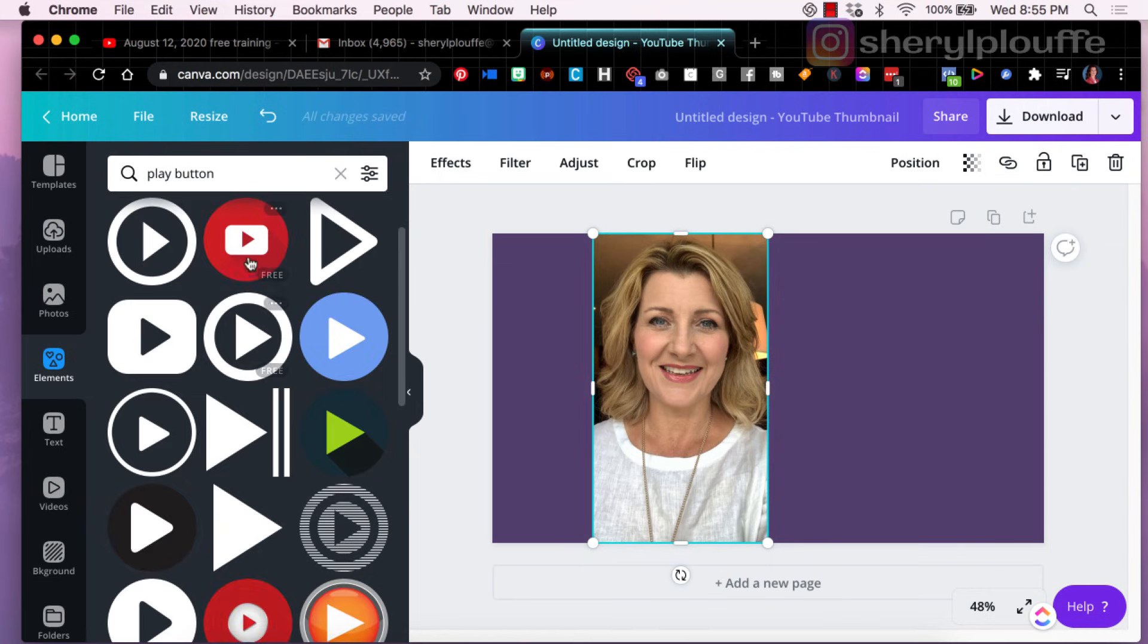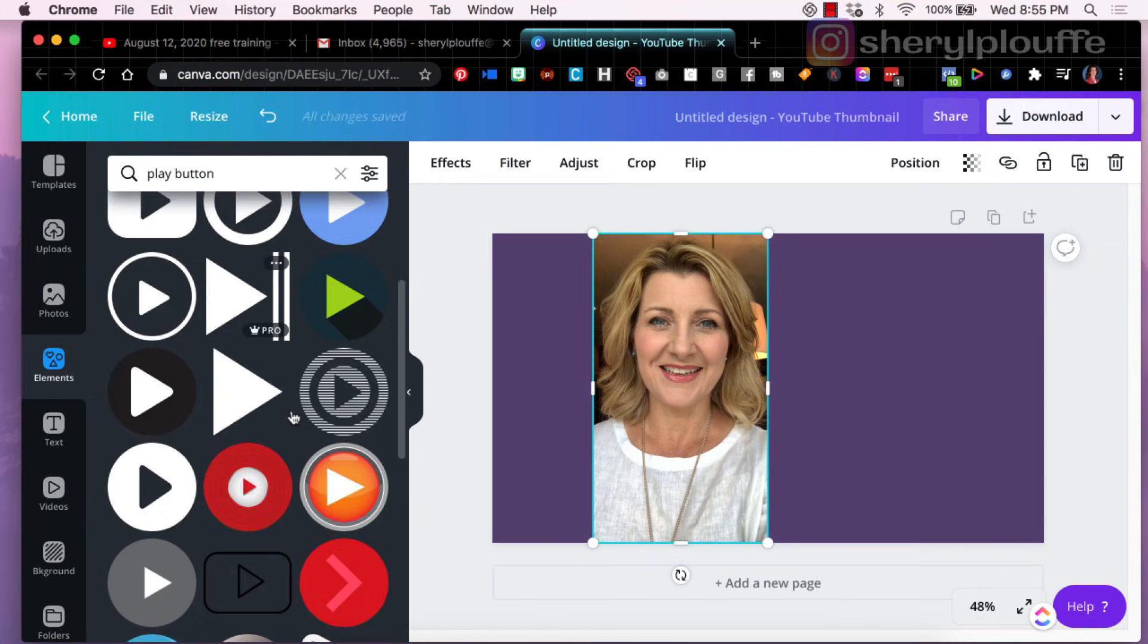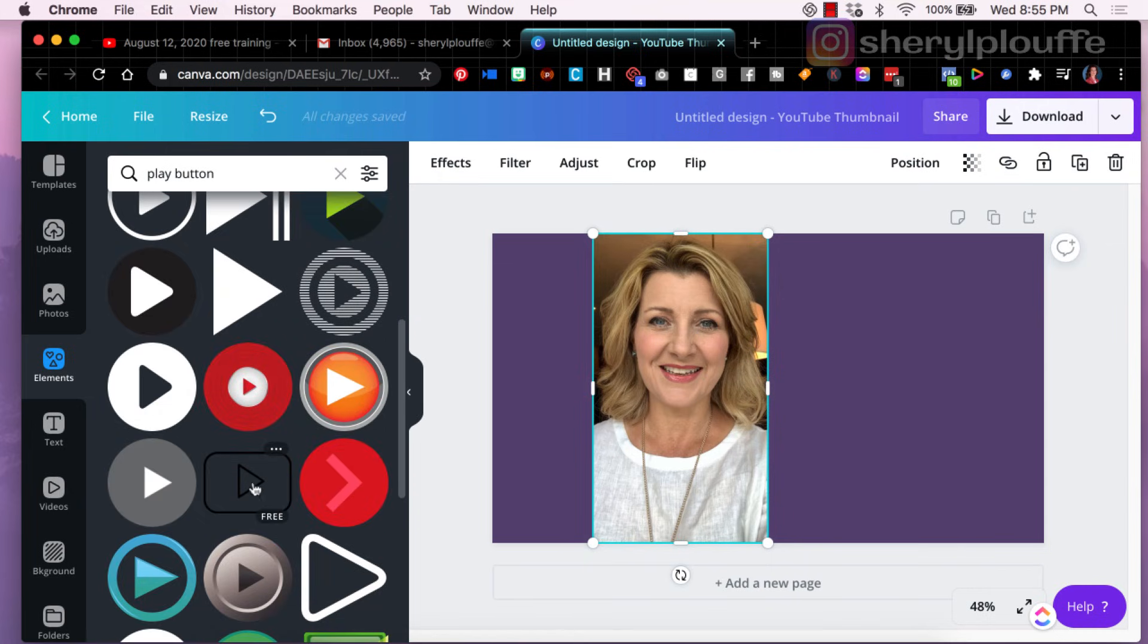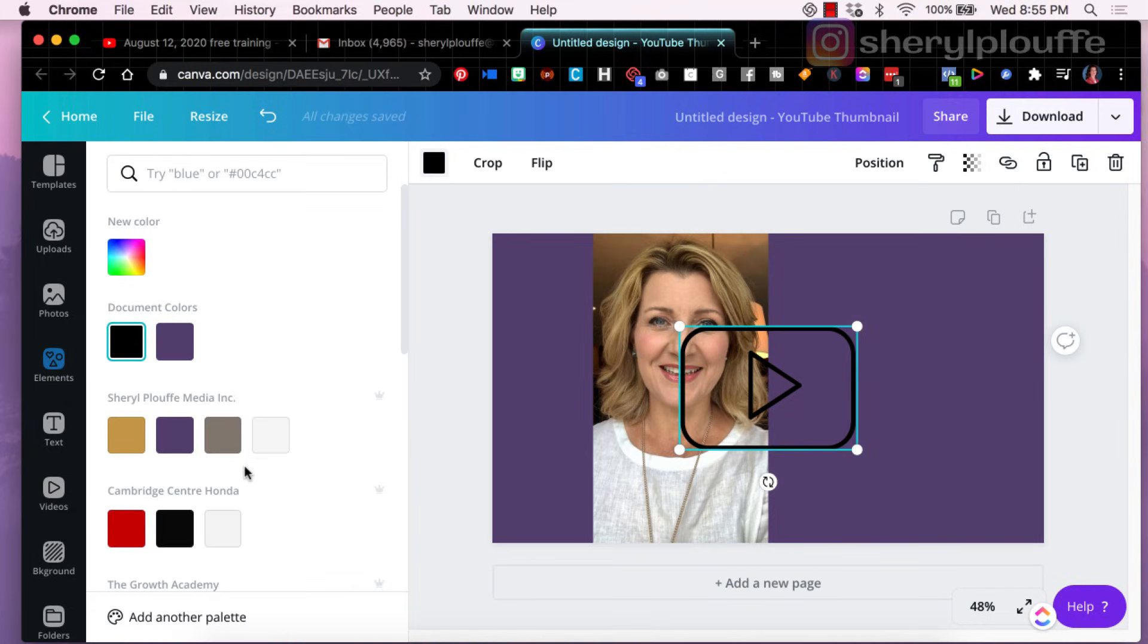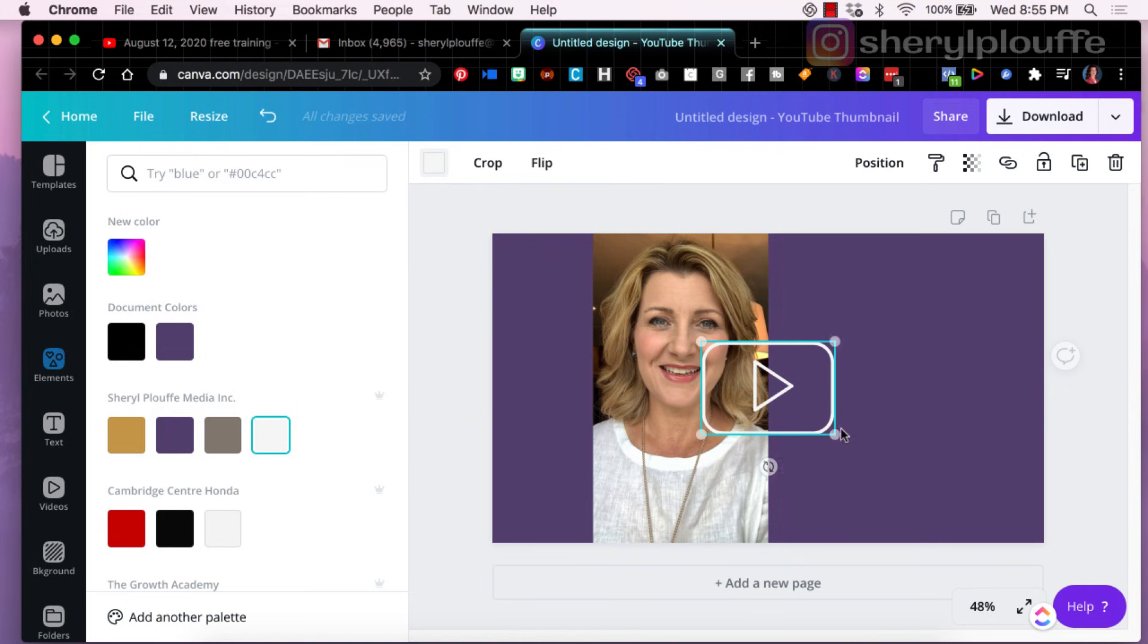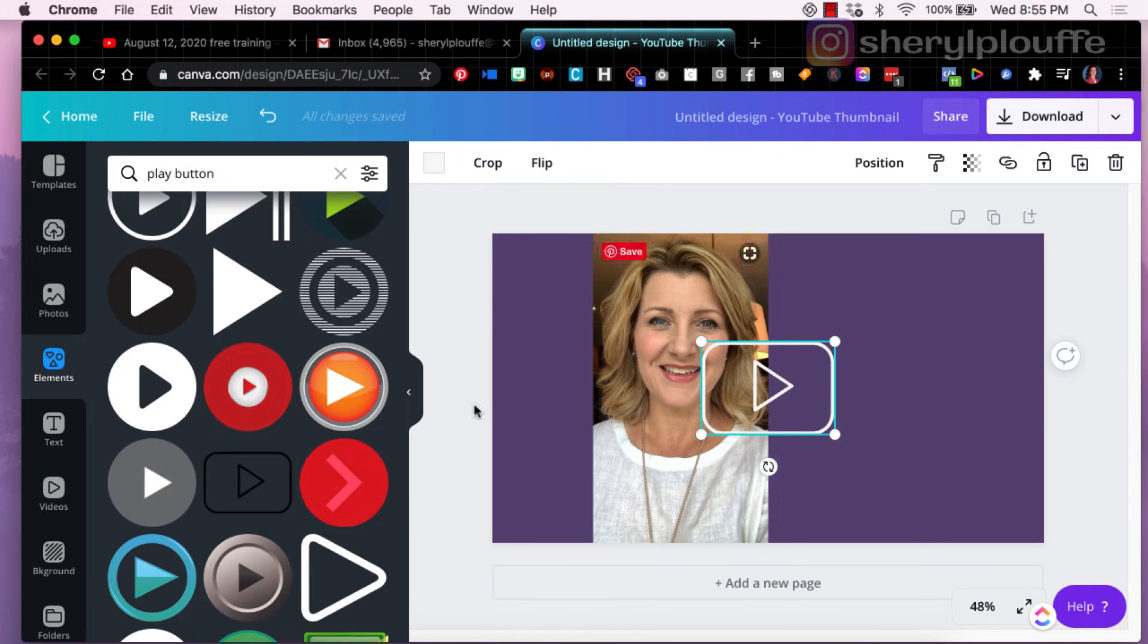For example, I could go and add a play button. So I've just searched play button here and I will choose, oh it doesn't really matter, let's choose this one and I'll make it white.